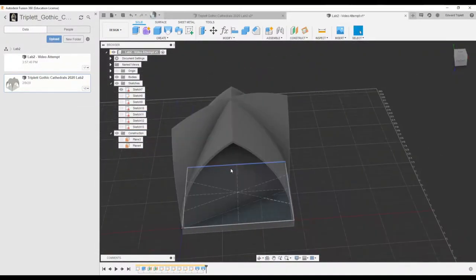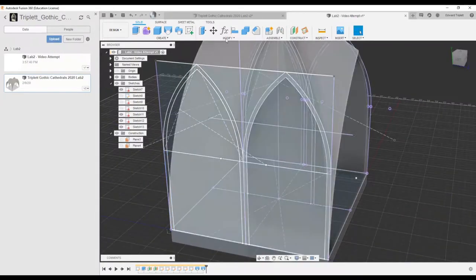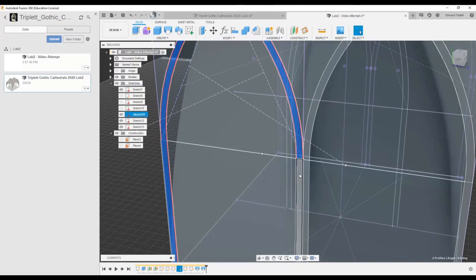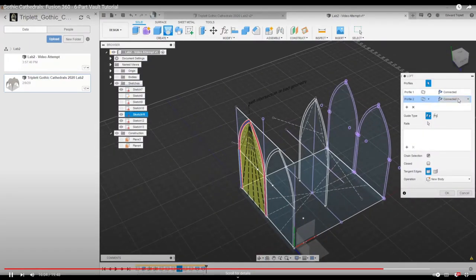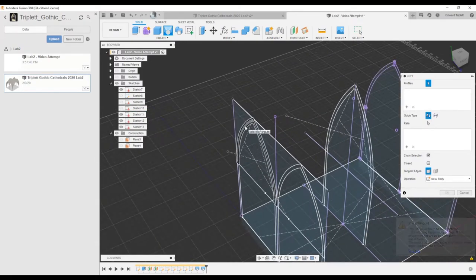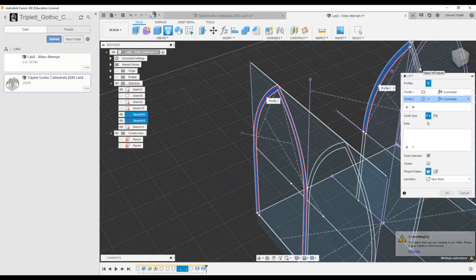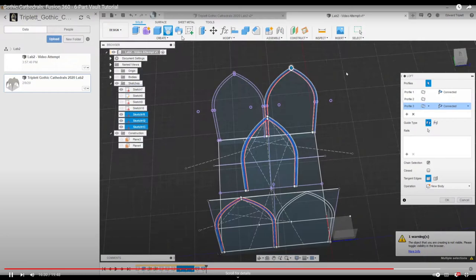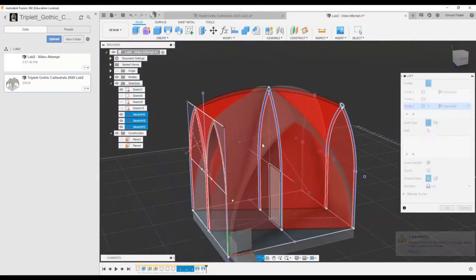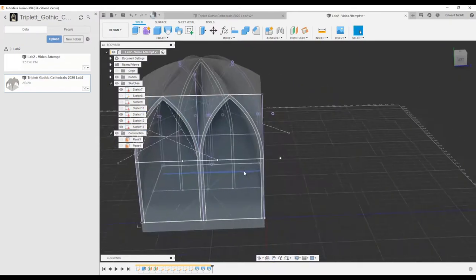It helps to occasionally turn the camera around and have a good look at what's going on. It looks like we're in good shape — we just have to repeat this one more time. Open the loft tool first, then select profile one, follow with profile two. Since these are all on one plane, it's going to understand those pieces are part of one profile. Instead of cut, again, we're going to have a new body and then hit okay.